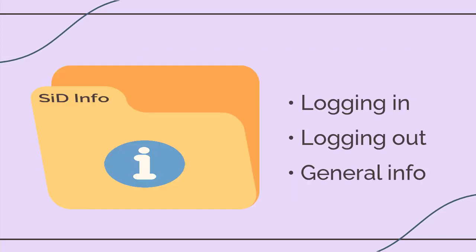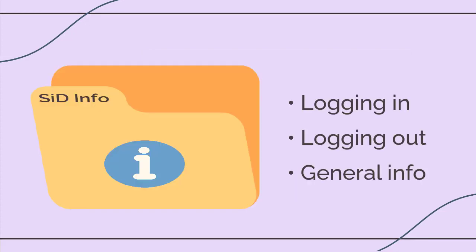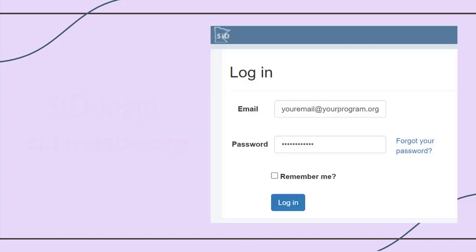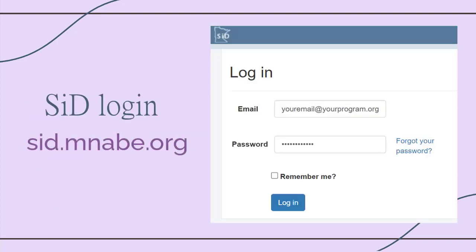Welcome back. Let's take a look at logging in and out, and some general info about SID. You can log into SID from any computer in the world that has an internet connection. Use this URL.